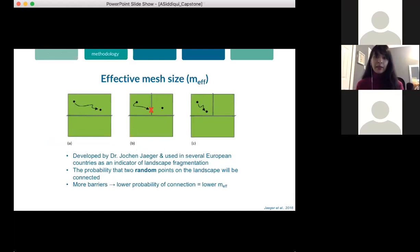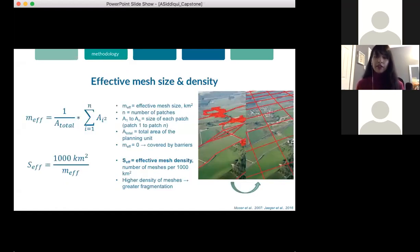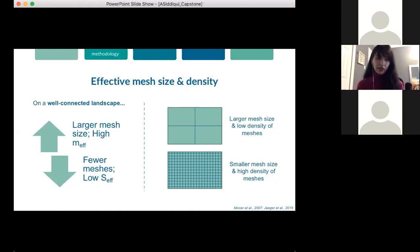The effective mesh size is a measure developed by Dr. Yeager from Concordia University. It has been adopted in several European countries as an indicator of landscape fragmentation. MF basically represents the probability of two random points on a landscape being connected without any obstruction. The greater the number of barriers, the lower the probability of connection, and thus the lower the MF value. From MF, we can derive the effective mesh density SF, which tells us the number of meshes per unit area. These two metrics essentially overlay a mesh of differing densities over the landscape. MF and SF are inversely related — a well-connected landscape would have a high MF but a low SF, meaning a larger mesh size and fewer meshes.